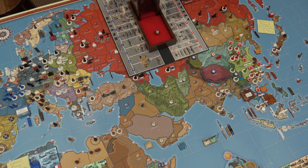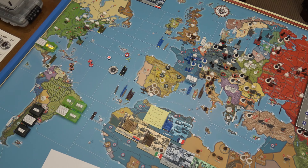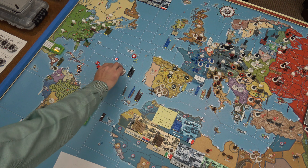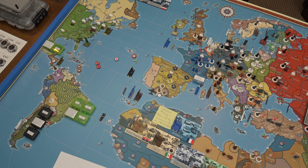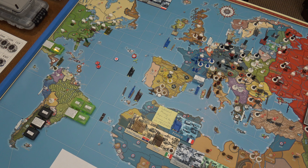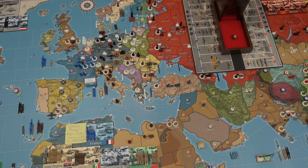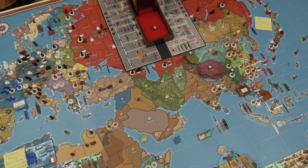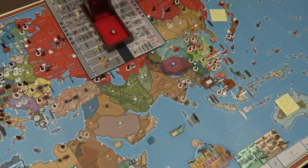Now we start France's turn. For purchases, France has 10 IPP and will spend it on lend-leasing a fighter to Abyssinia. Let's talk about Abyssinia for just a moment.